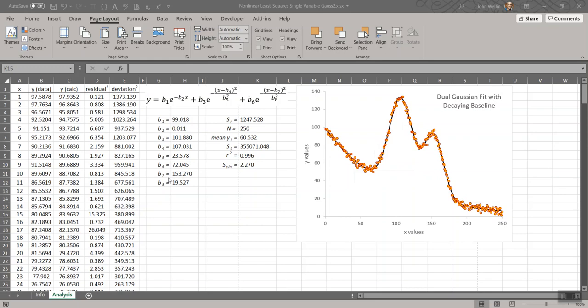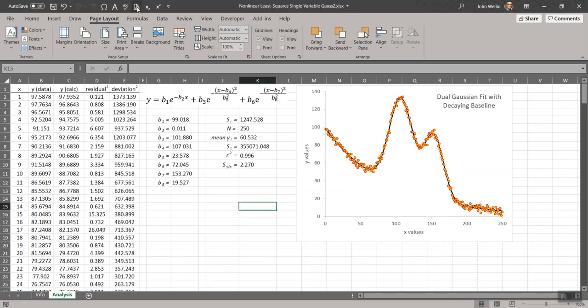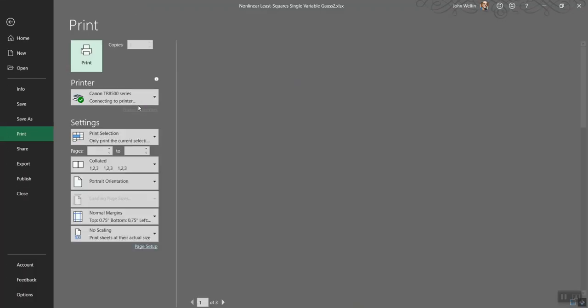Let's say I wanted to print something here just to document kind of the basics of what's happening with the graph, the equation, some of these fit parameters, sort of the characteristics of the fit, and a little bit of the data. I have a shortcut at the top in the quick access toolbar that does a print preview, so if I click on that...